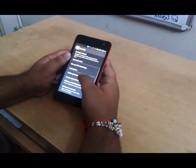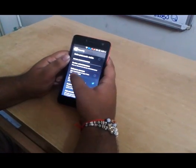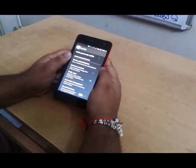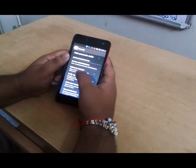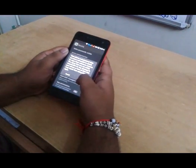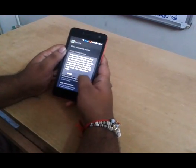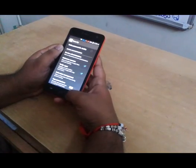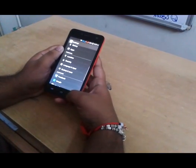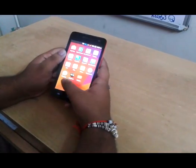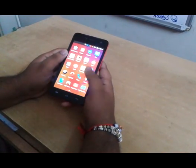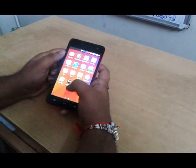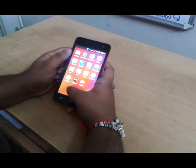In Security, Unknown Sources should be ticked. If it is not ticked, tap on it, just ignore the warning message and click OK. It is ticked now. The following app is not available in the Play Store.